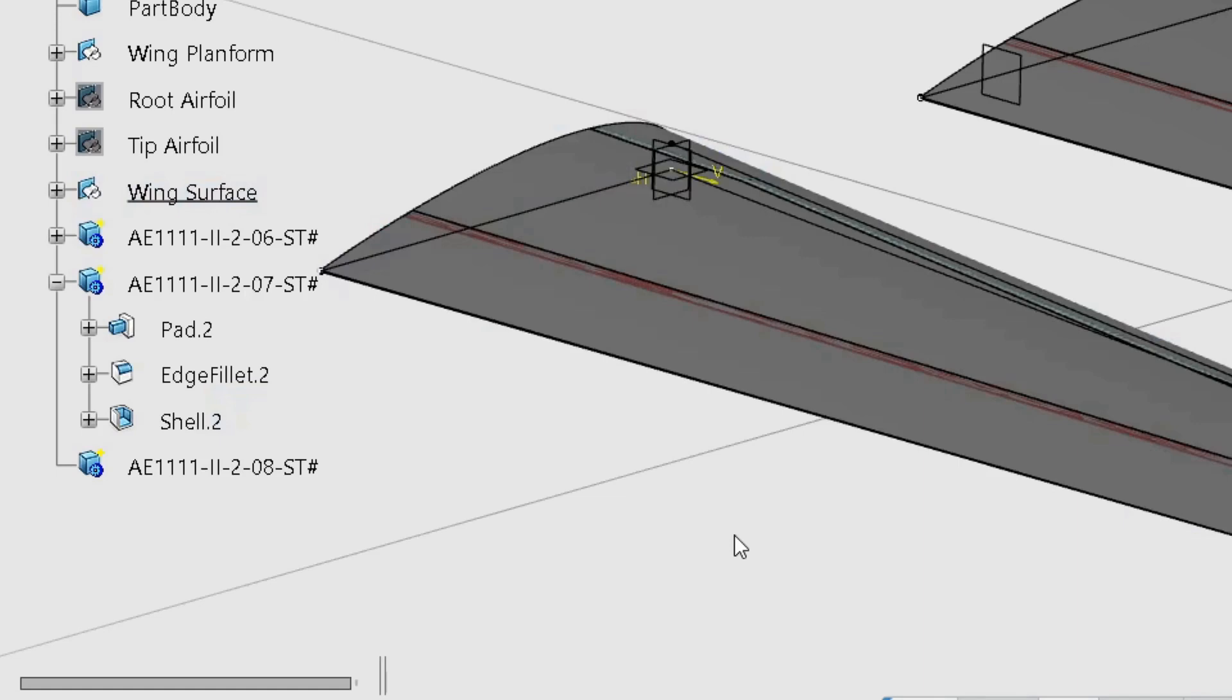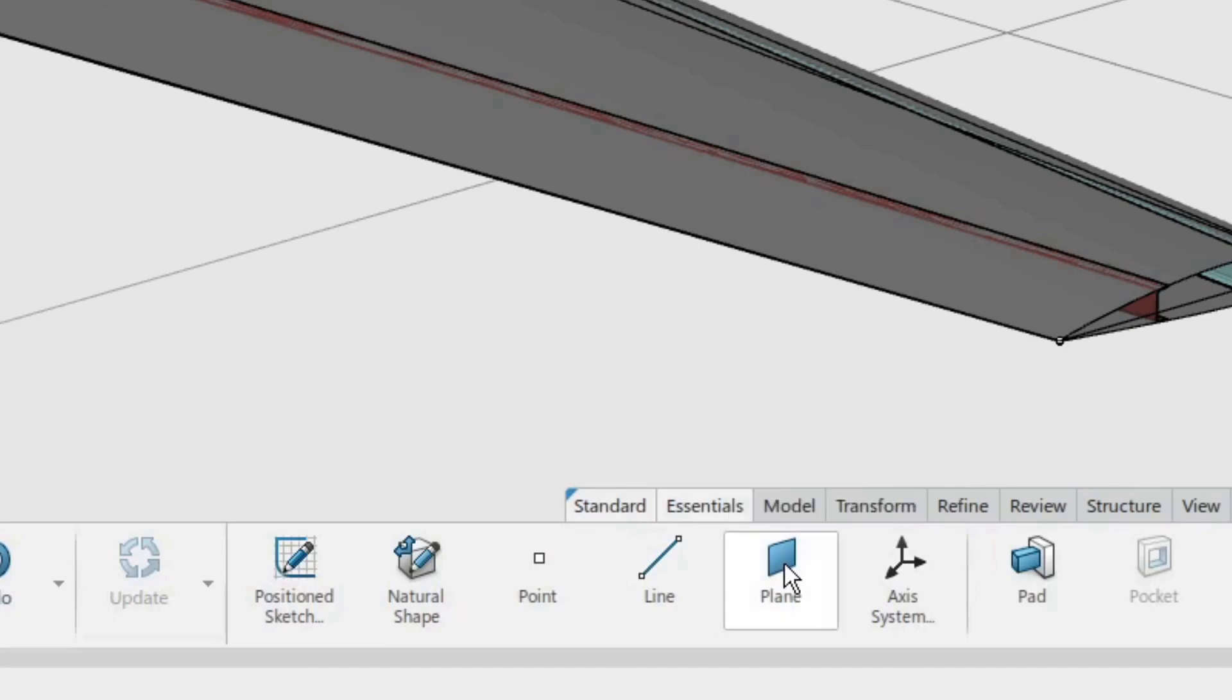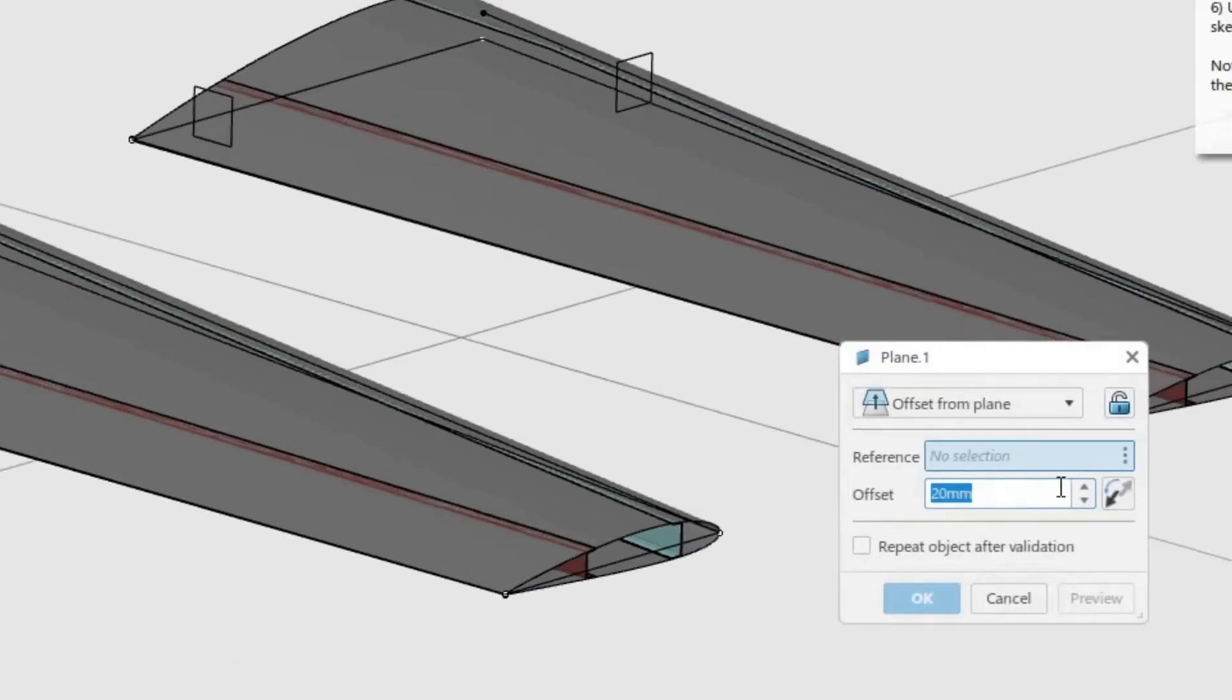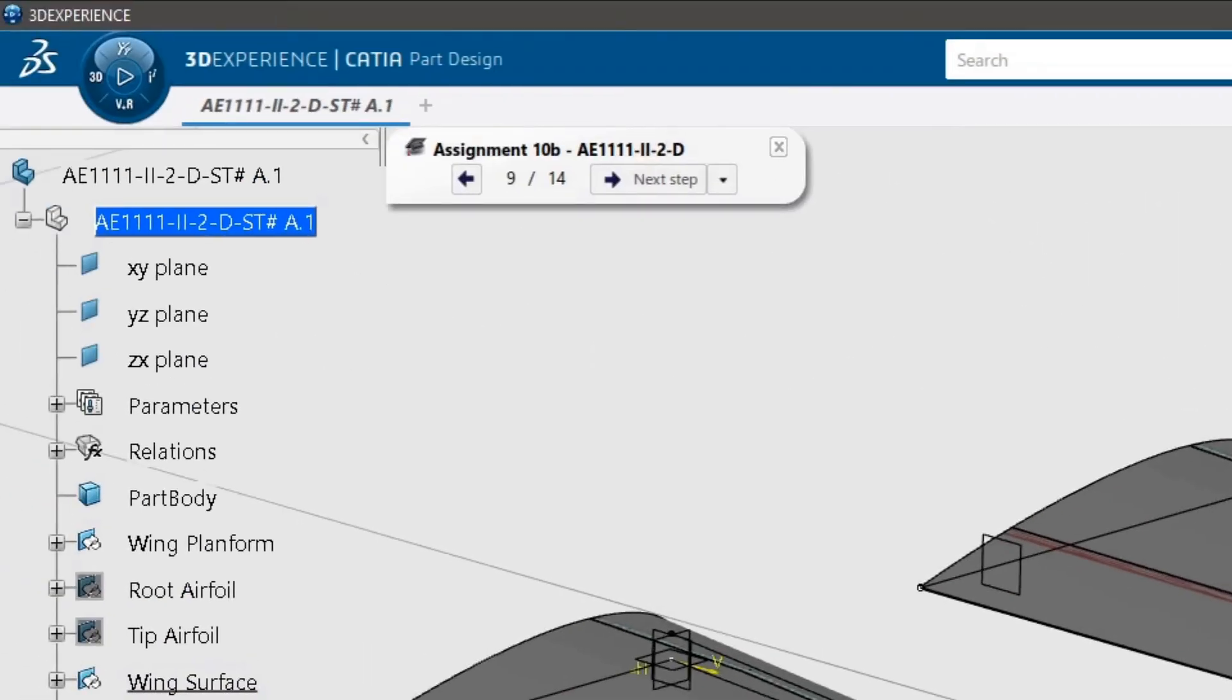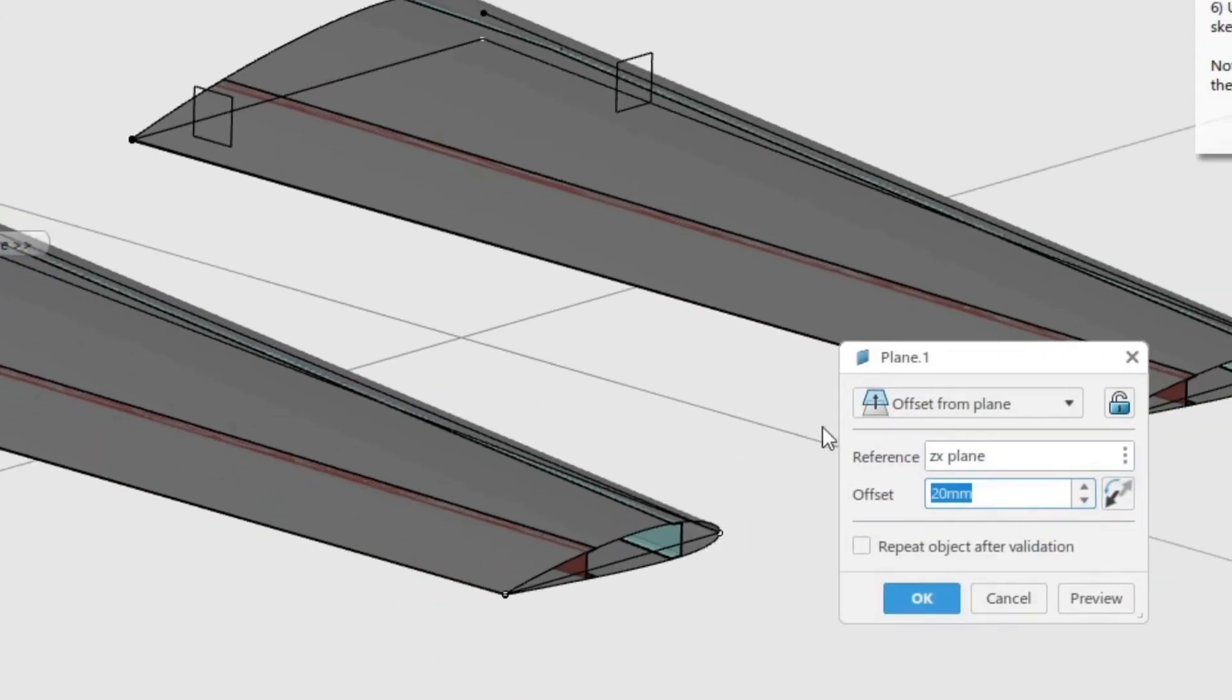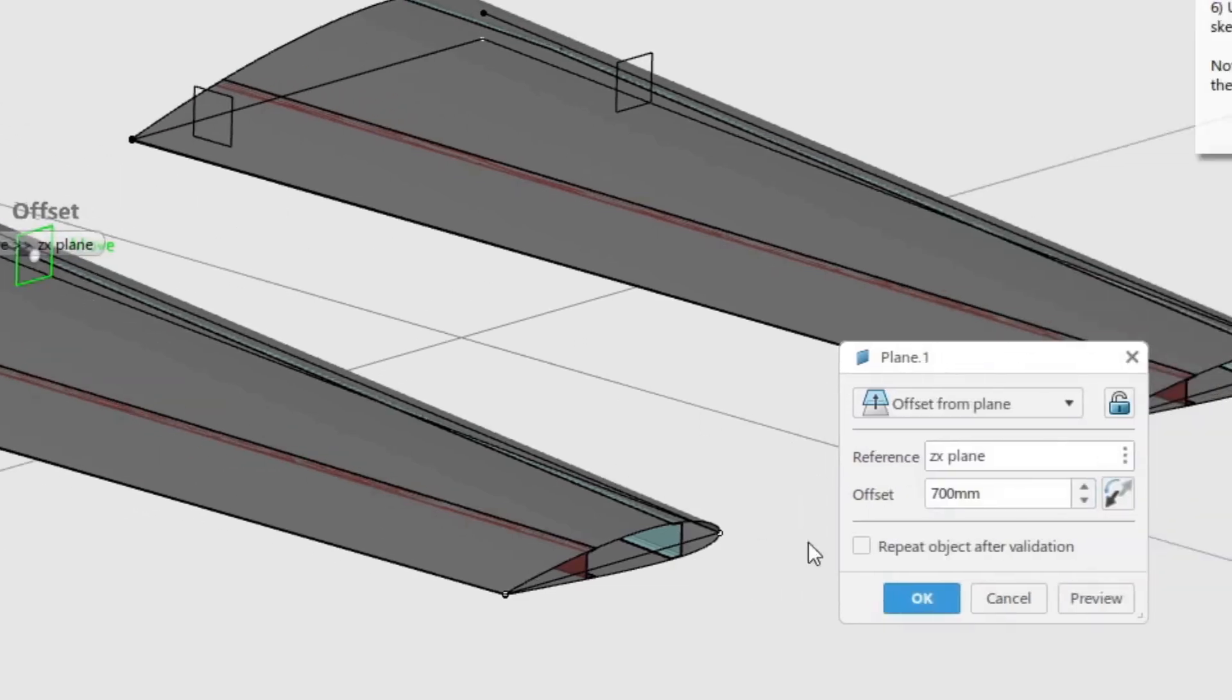In the essentials toolbar, click the plane command. Ensure that the offset from plane option is selected. Use the ZX plane as reference. Set the offset to 700 mm in the positive Y direction. Click OK to create the first plane.